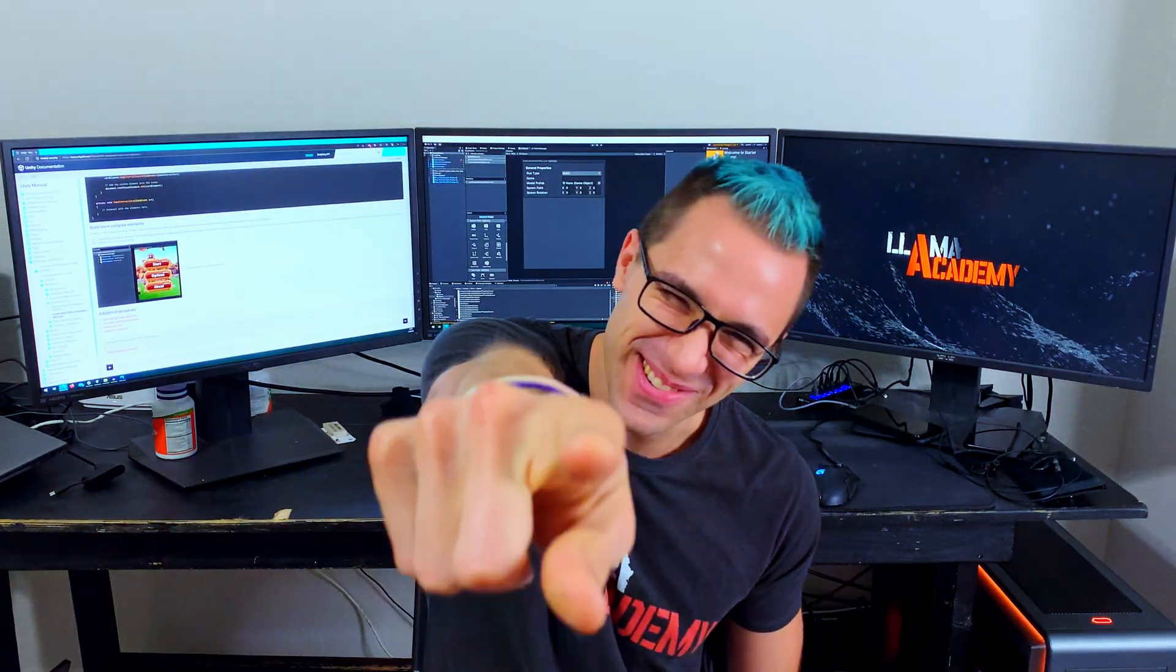Hey, Chris here from Llama Academy. Here to help you. Who? Me? Yes, you!